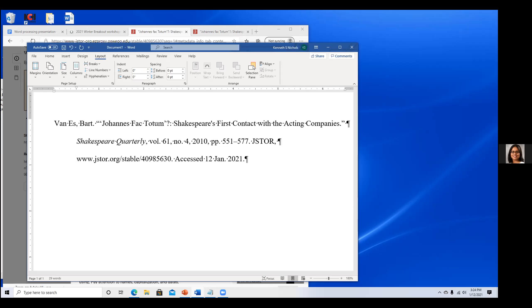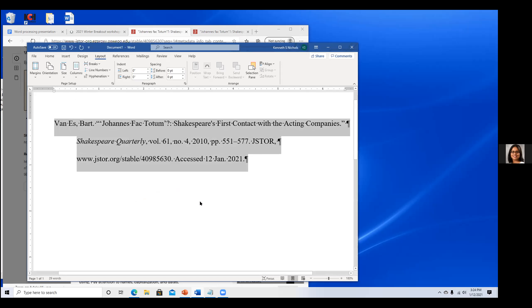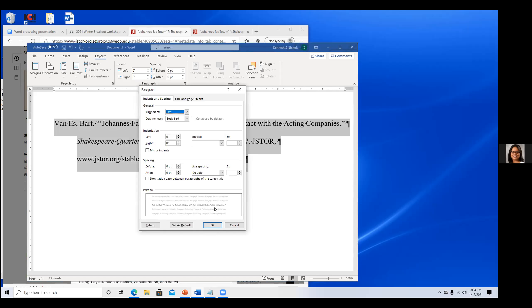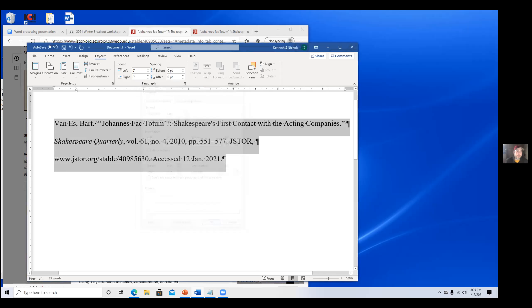One participant shares a tip: for indentation in a reference section, use hanging indent. If you go to Paragraph, click on the down arrow, then click Special — next to Indentation — and select Hanging, it does it automatically for all the references. This is what she teaches her students — it makes it so easy, so you don't have to do tab individually for each entry. There are a million different ways to do all these things.